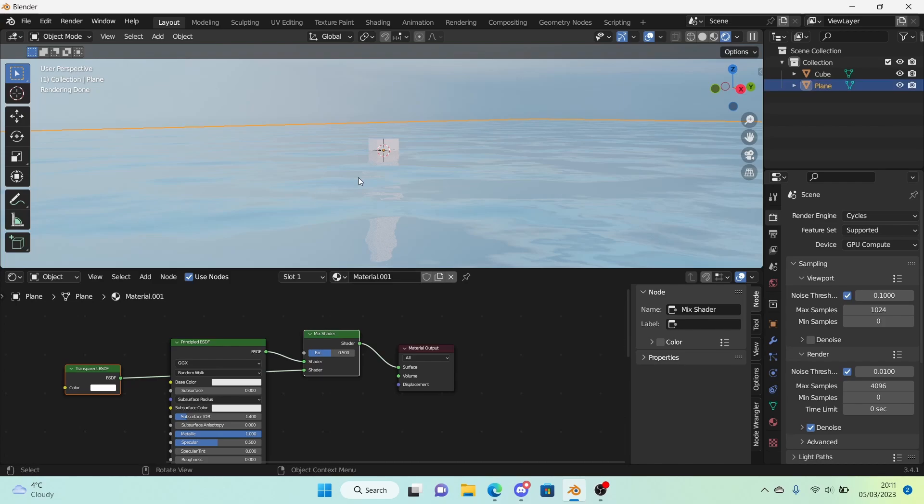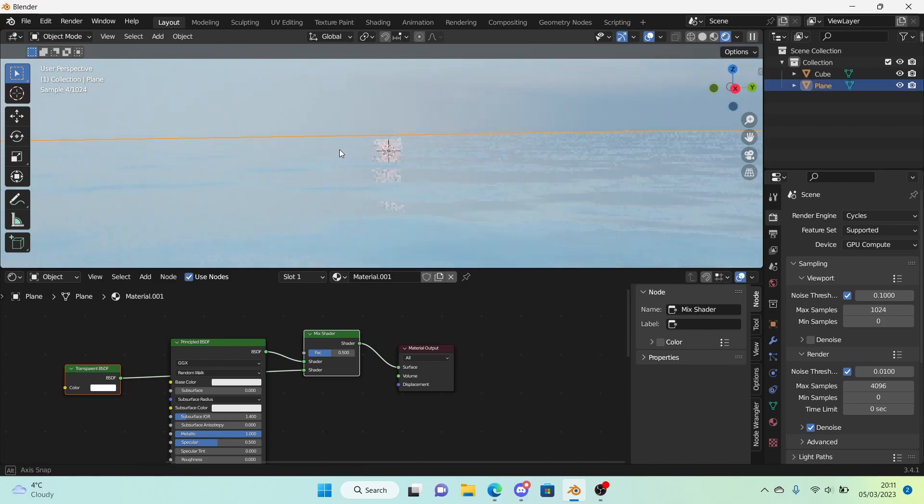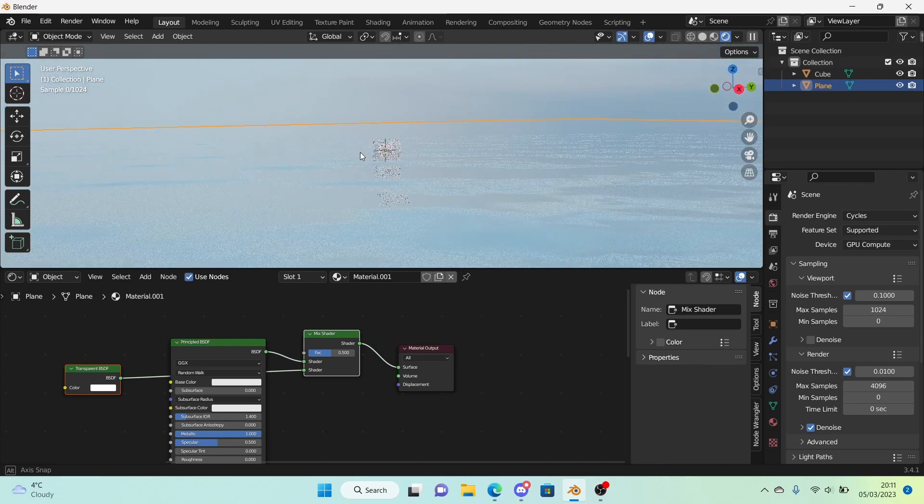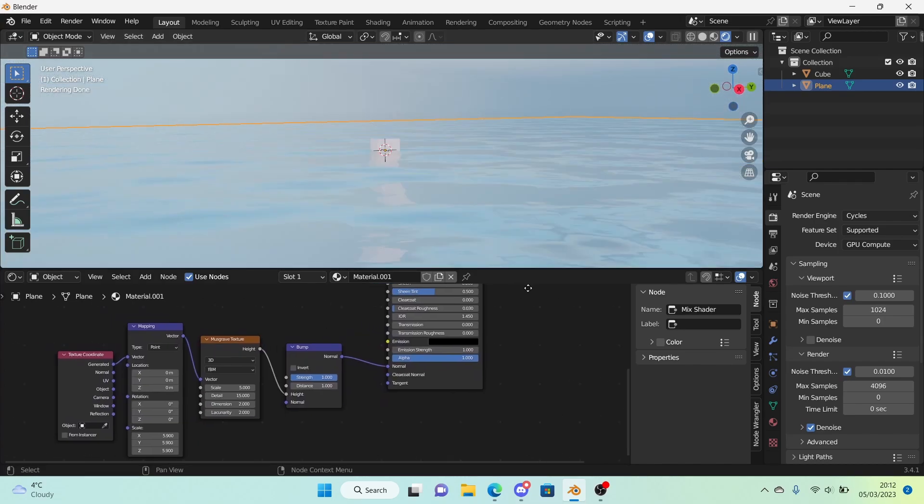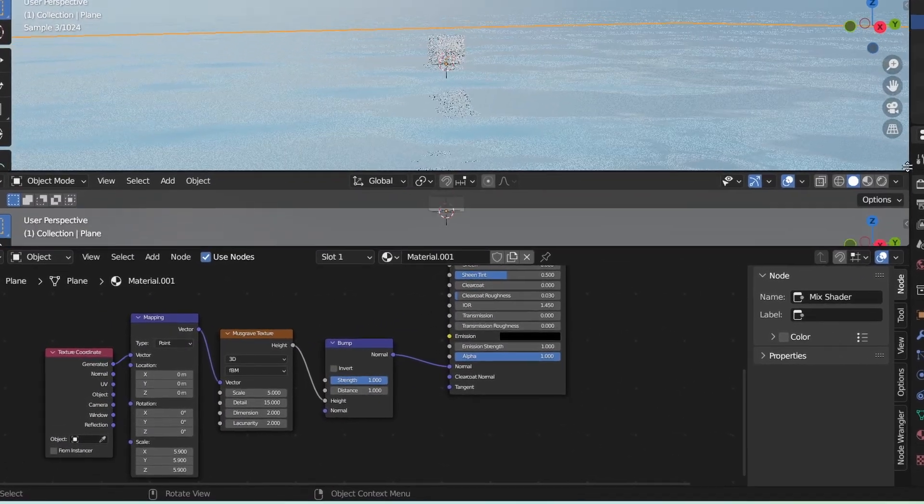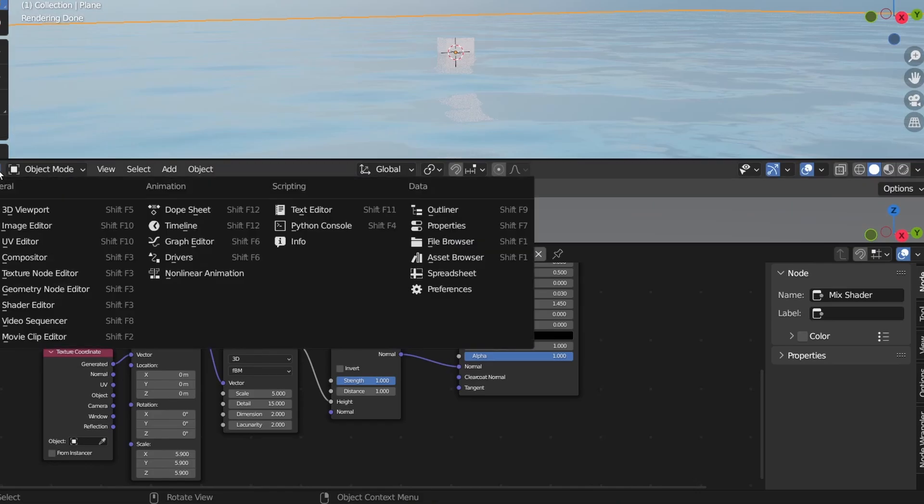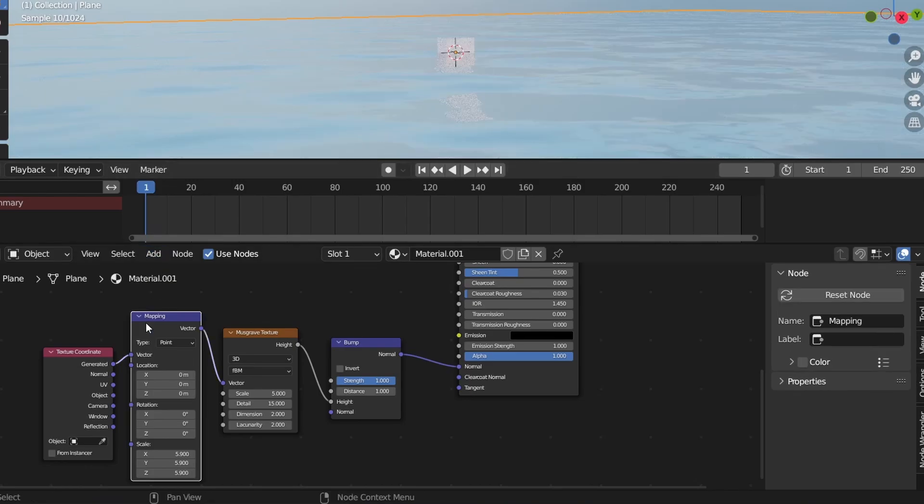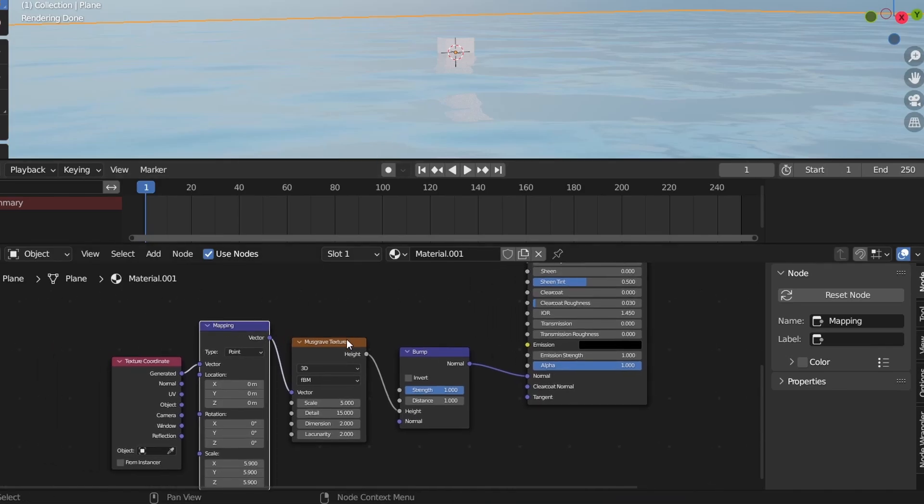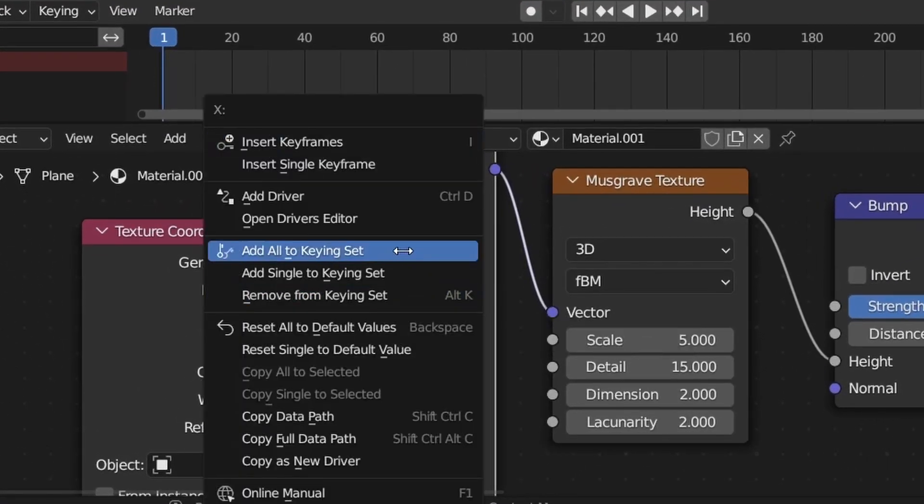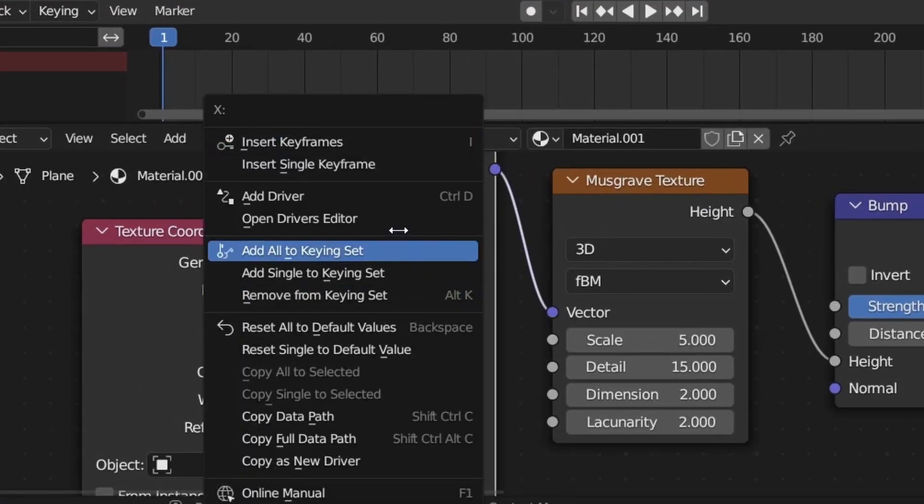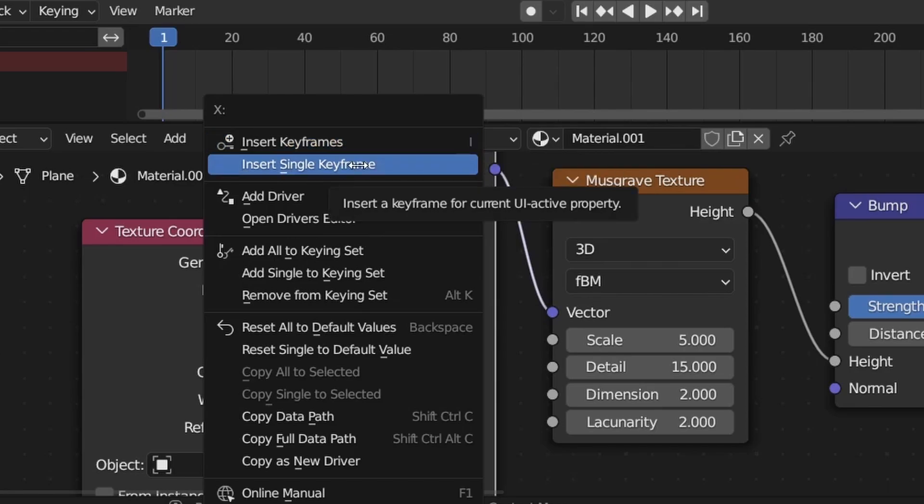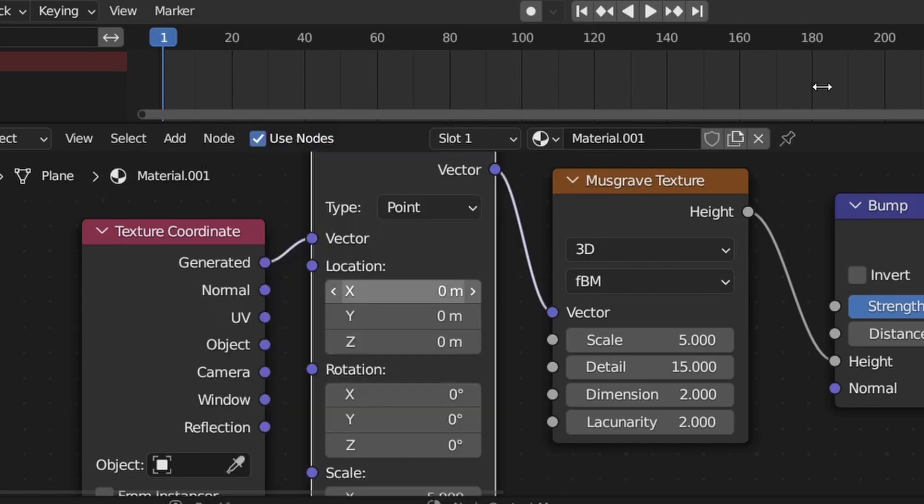We're going to animate the water now since what if you want an animation. So what you want to do is open the timeline right here. We're going to select the mapping node of the musgrave texture on the plane. And what we're actually going to do is right click these values and either click insert keyframes or insert single keyframe.